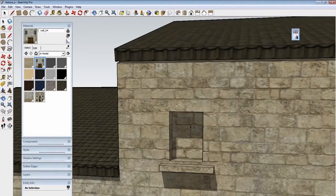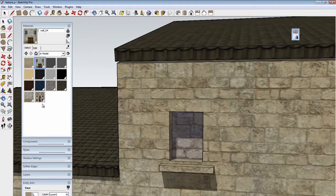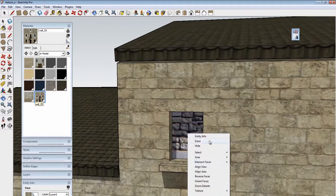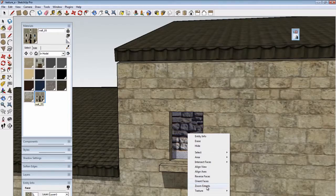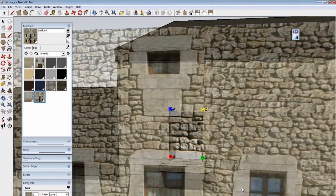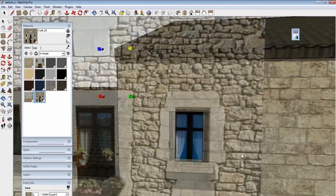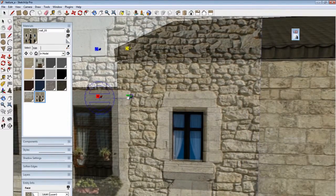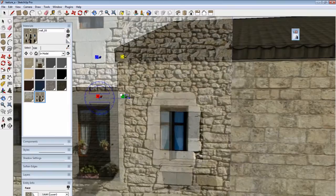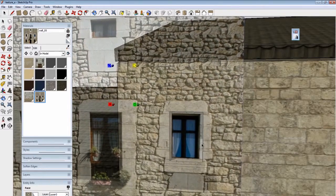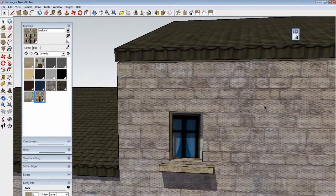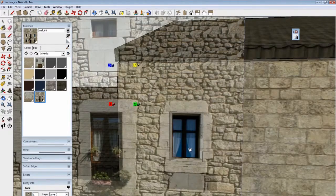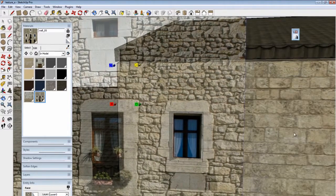I'm also going to do the same for a window, and on this one I use a different material that I know has a window in it. I just find the window in the image, scale it to match, and then click outside. I didn't quite get it there so I'll reposition it a little bit.